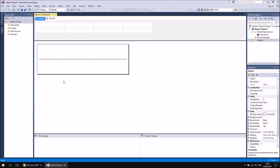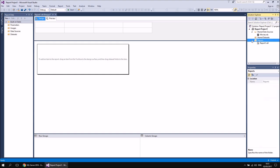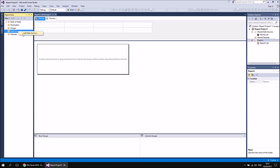In the previous video in the series, we talked about the difference between shared and embedded datasets. An embedded dataset is one that you create in the Report Data window and is only available to the single report in which you create it. Whereas a shared dataset is one that you create in the Solution Explorer window and is available to every single report in the project. Just as a very quick recap, if I wanted to create an embedded dataset, then what I would need first is a data source in the report, so I could do that by right-clicking the Data Sources folder and choosing Add Data Source.